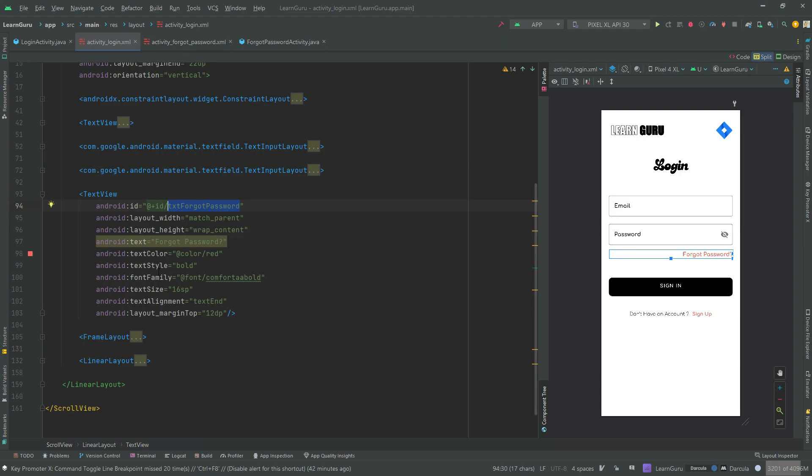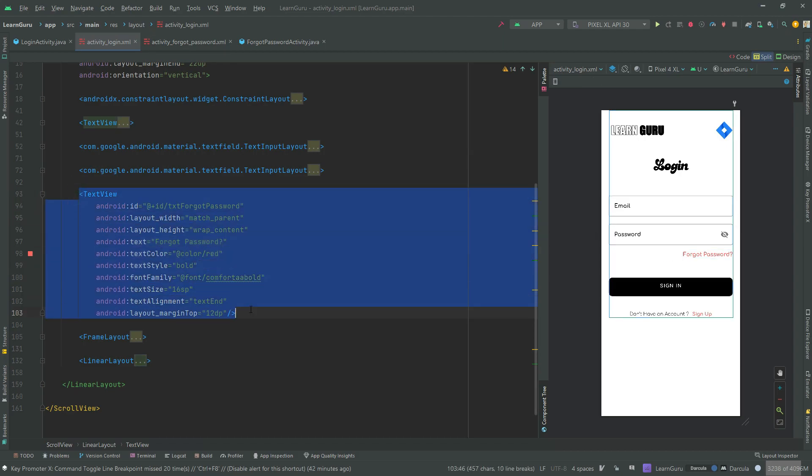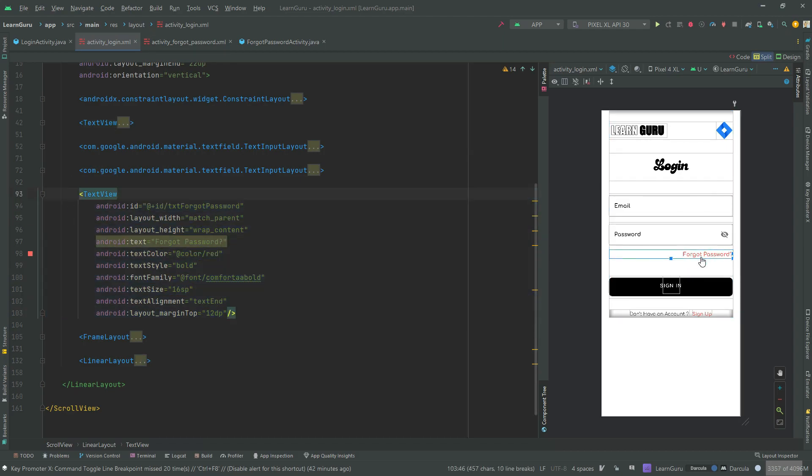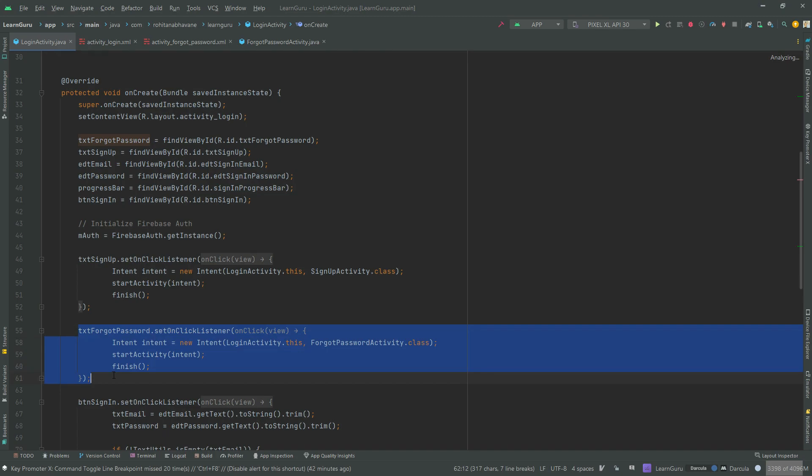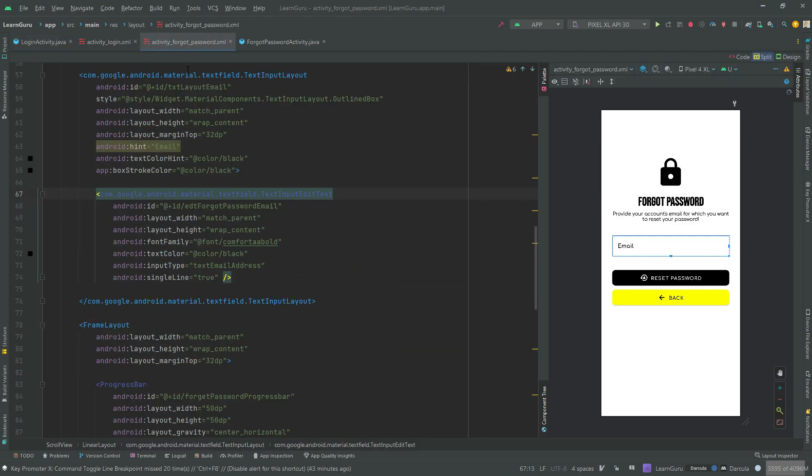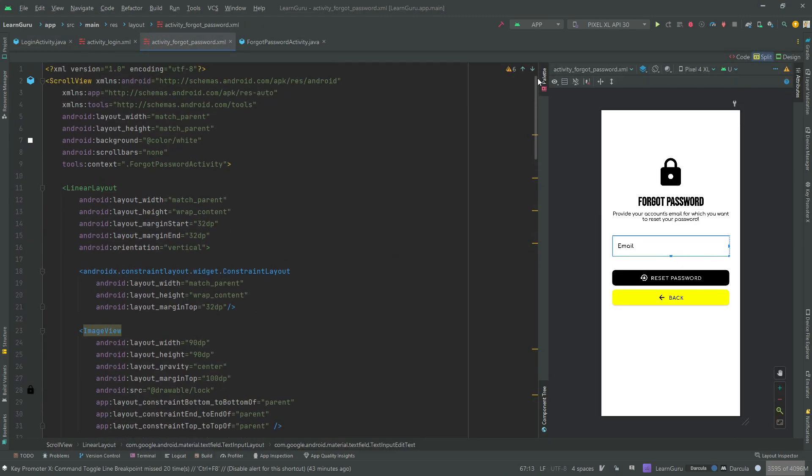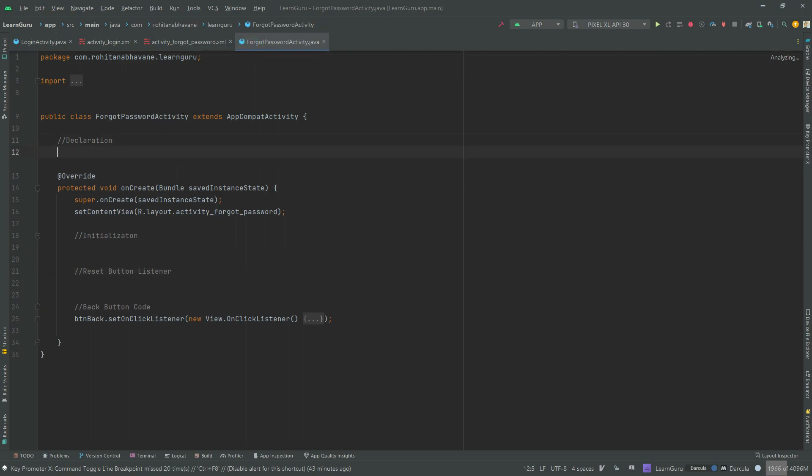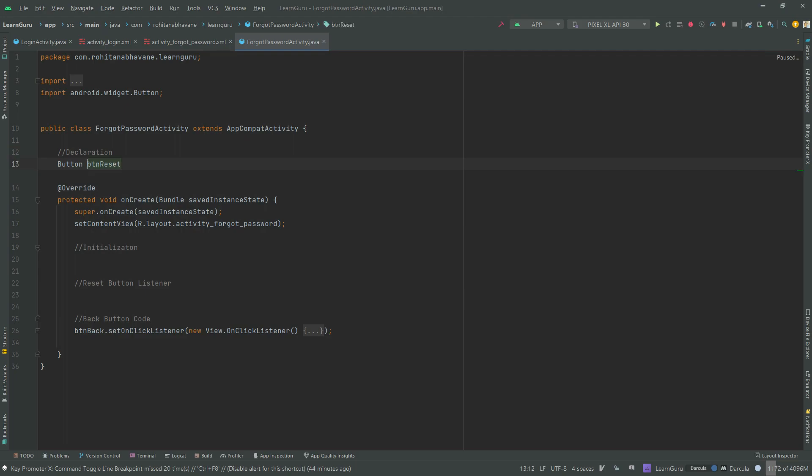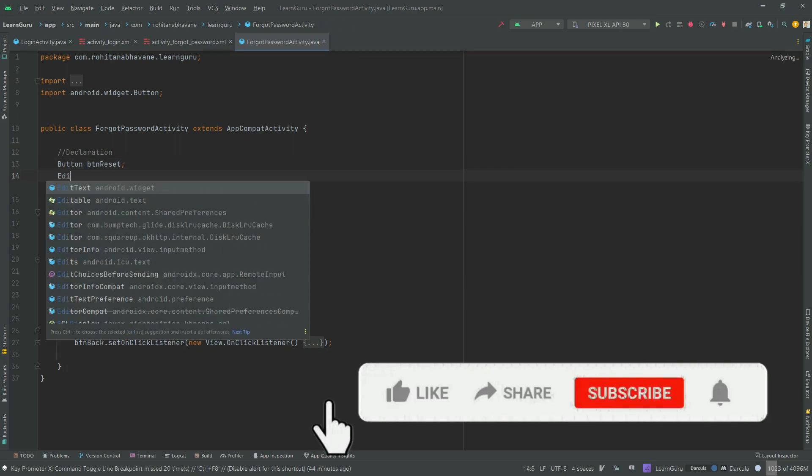To save time and make the video short, I have already created the UI of the forgot password page. If you want a separate video on the forgot password page, let me know in the comments section. However, I'll be sharing the source code of the complete forgot password page in the description. So open the forgot password page class file so that we can give our forgot password page functionality. In the class file, let's declare all the required variables globally.